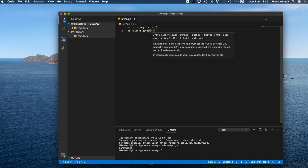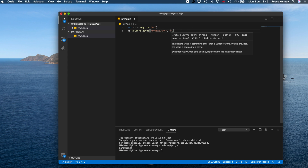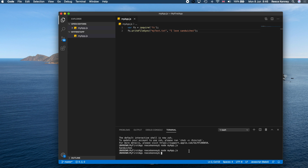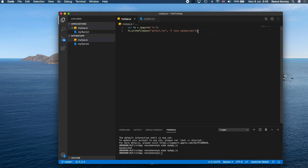Then add 'fs.writeFileSync("mytext.txt", "I love sandwiches")'. VS Code will autocomplete as you type. We don't have 'mytext.txt' yet — it will be created automatically. Save the file, go to the terminal, and run 'node myapp.js' again. There's no console output this time, but you'll see 'mytext.txt' appear in your file panel. Click it and it will contain 'I love sandwiches' — written by your Node.js app.